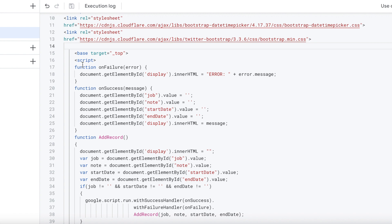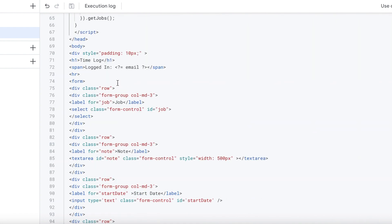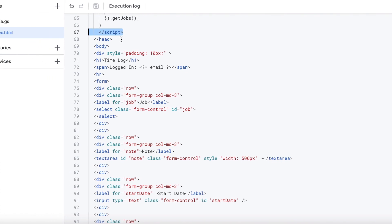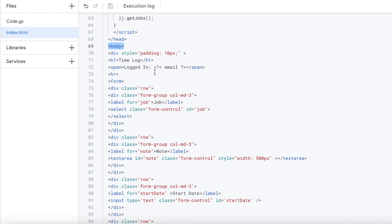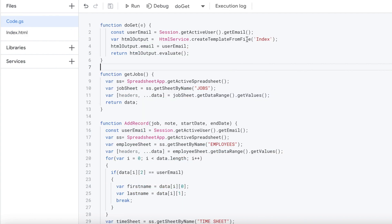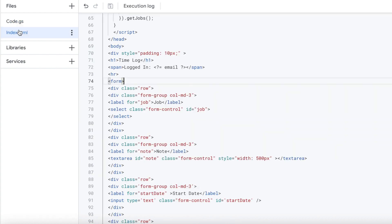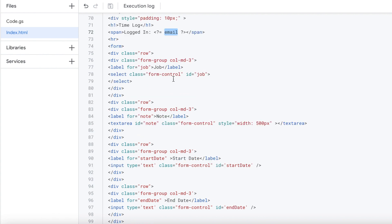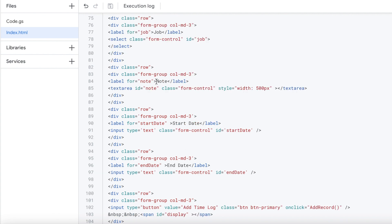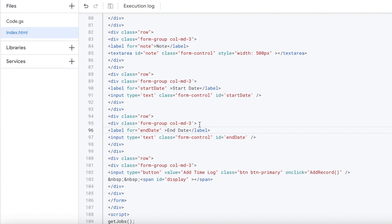After that I have my own JavaScript code, then I move down to the rest of the HTML. The script ends, the header tag ends, and I'm starting the body. This is Bootstrap HTML — I'm starting with a time log header tag, showing who is logged in. Using template tags, this passes in the email parameter to display — that works with the createTemplateFromFile call, letting me use those tags in my HTML to display parameters. Then I'm setting up my form of job, note, start date, and end date.